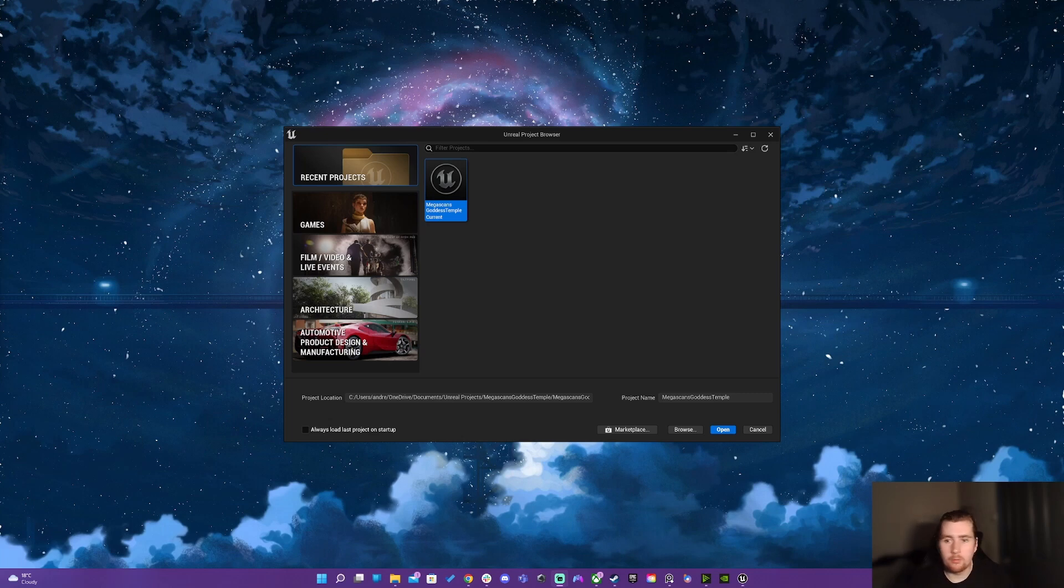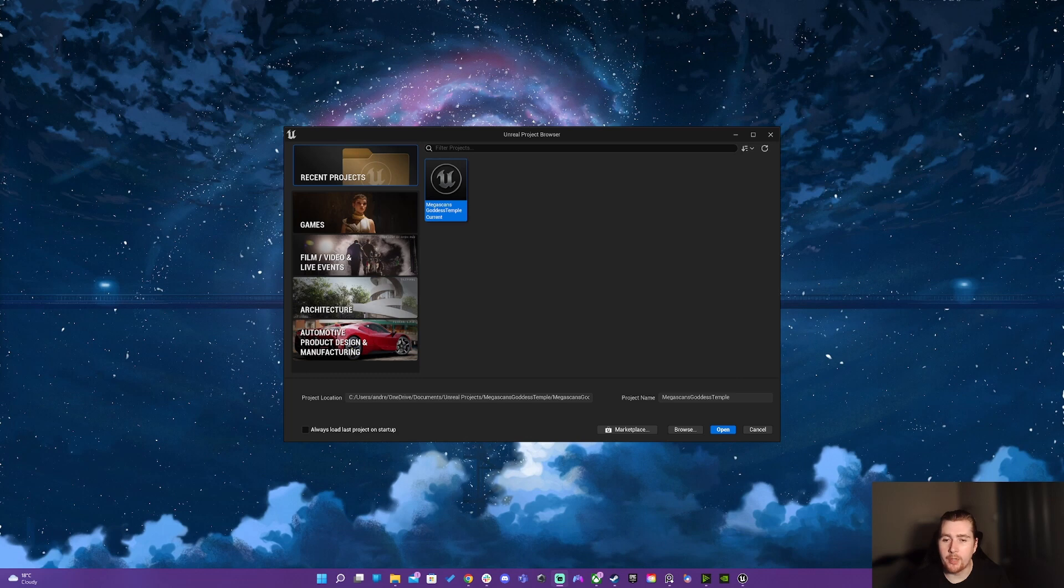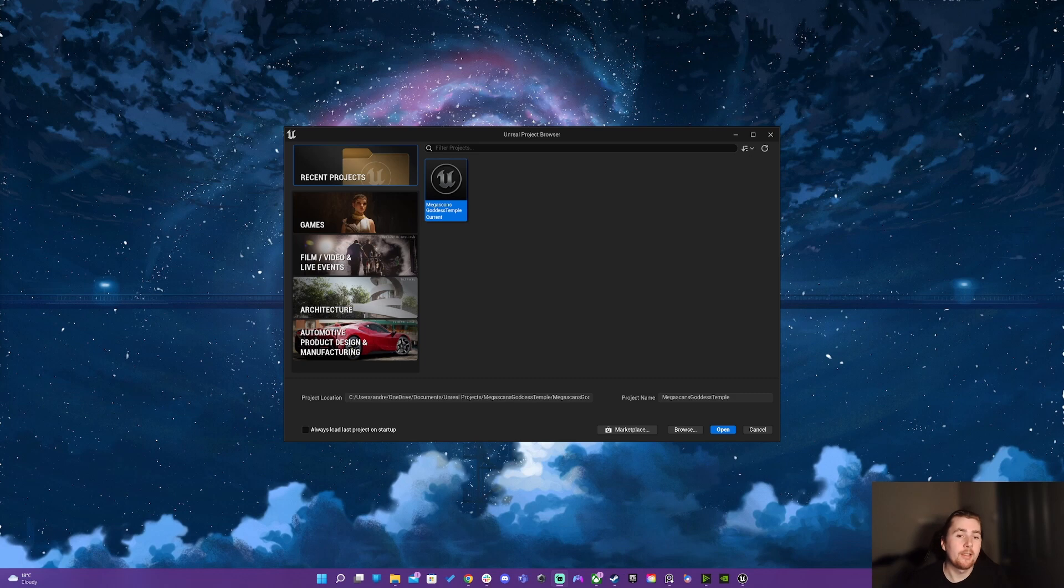Okay, hello and welcome to this video. This is me setting up a scene from scratch for my ArtStation challenge project that started yesterday. I'll put a link in the description.